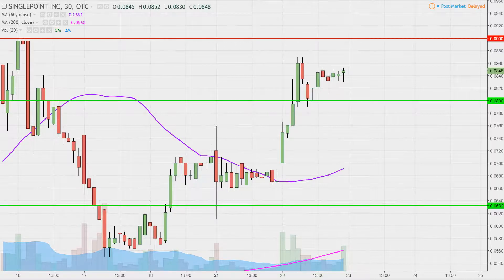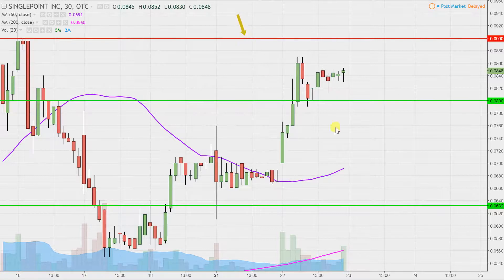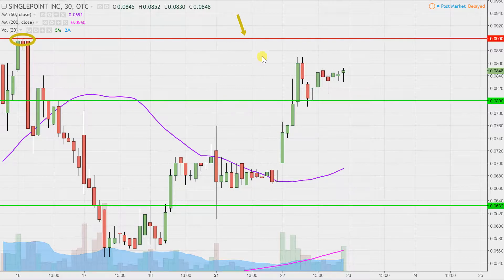As far as levels of resistance are concerned, nothing new to report from the previous videos I've done. .09 is still public enemy number one — you can see looking back through the history of the chart, nine cents has quite a bit of history of knocking the price down right there. Still a bit of ways to go before nine cents is even tested, but just know that that is the next key level of resistance going forward.